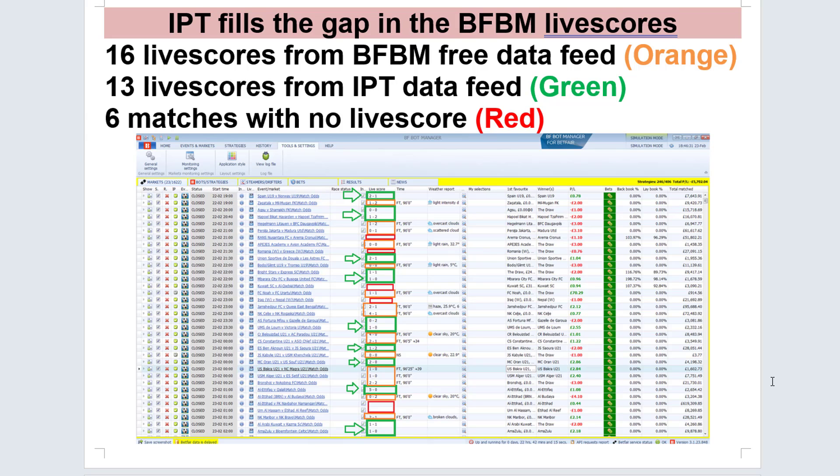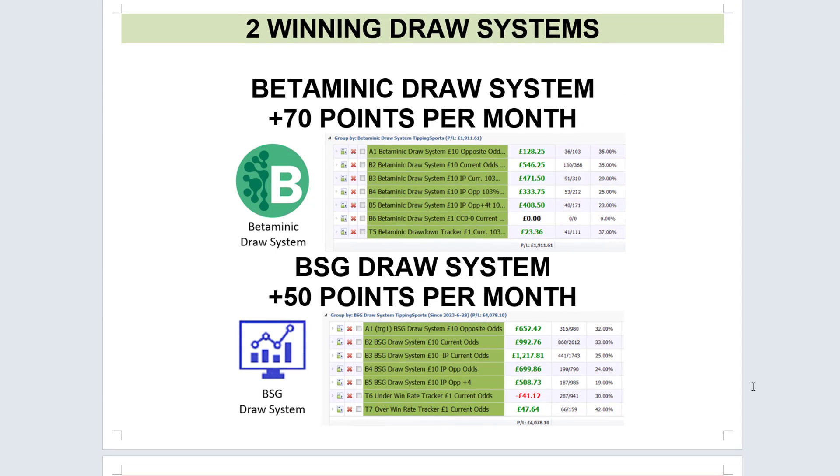It nearly doubled the amount of live score matches I had. Basically, IPT fills in the gaps for the live scores that the BFBot Manager often has. That's become more important to me because I have two winning draw systems at the moment. I've got the Betaminic draw system and the Betting Systems Guide draw system. The Betaminic draw system is making about 70 points per month on average, and the Betting Systems Guide draw system is making about 50 points per month. In each of those bot sets, they do a lot of in-play betting. The in-play bets actually tend to have a better return on investment than the pre-match bets.